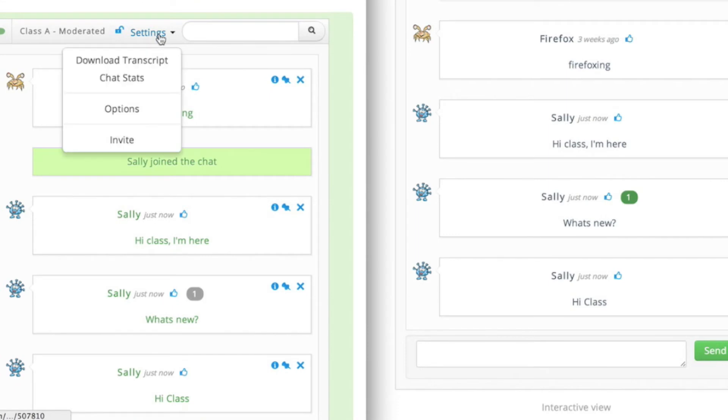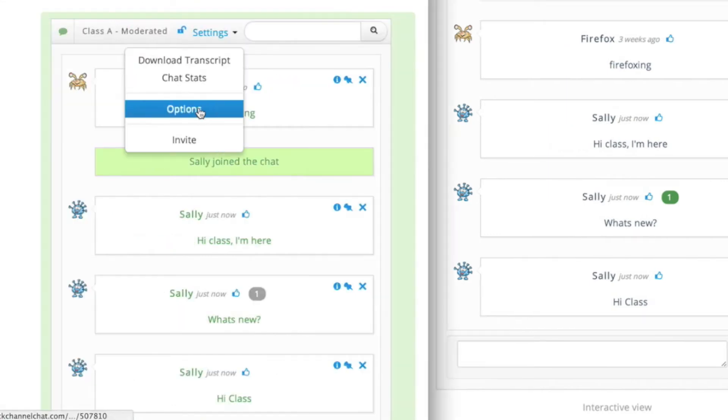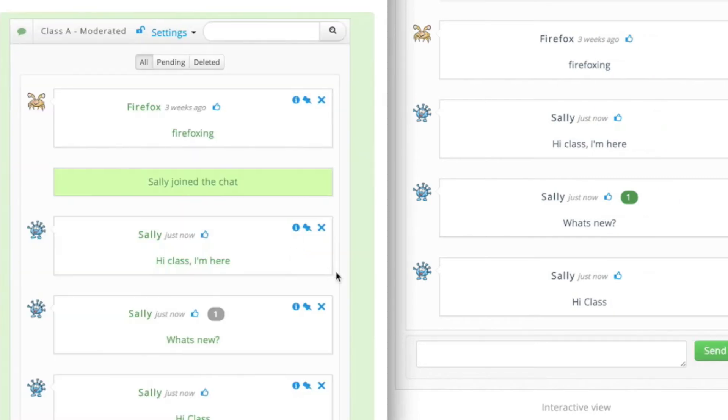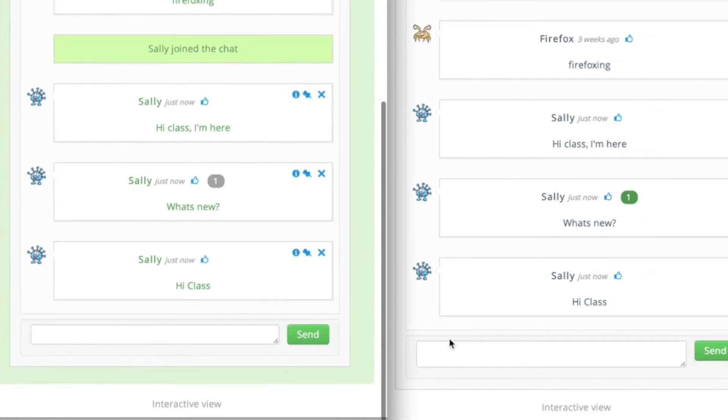Now let's look at how I can moderate messages before everyone can view them. Let's go into the options menu and select the option moderate every chat message.